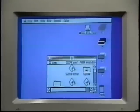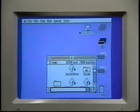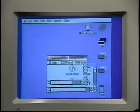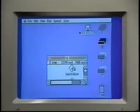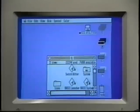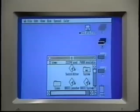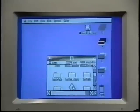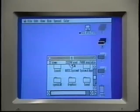You make the window bigger or smaller by dragging the resize box at the bottom right corner of the window. If the window is too small to hold all the disk icons, you can use the scroll bars at the right and at the bottom of the window to scroll through the window and look at its contents.